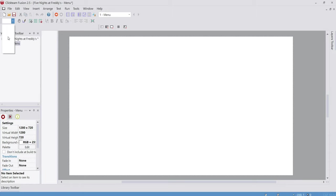If you want to change the alignment of the text, go up to where the gray lines are and select Align Left, Align Center, or Right Align. I'm going to keep it left-aligned. Now we're going to insert more strings for Continue, New Game Settings, and so on. Right-click, Insert Object, String, OK. Place it down. Go back to Text Options, set the font to Terminal, size 20. I forgot to rename it — I'll rename it 'New Game Text.'